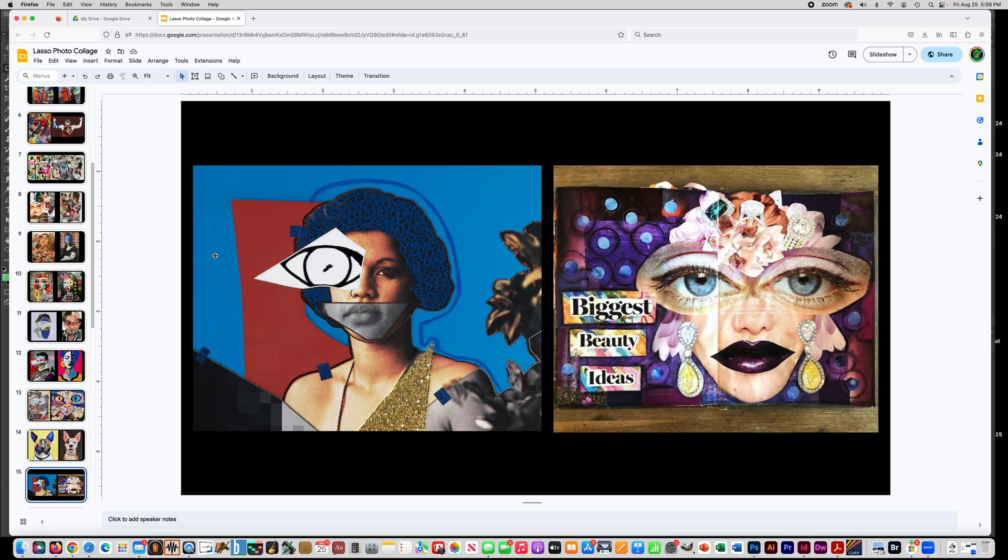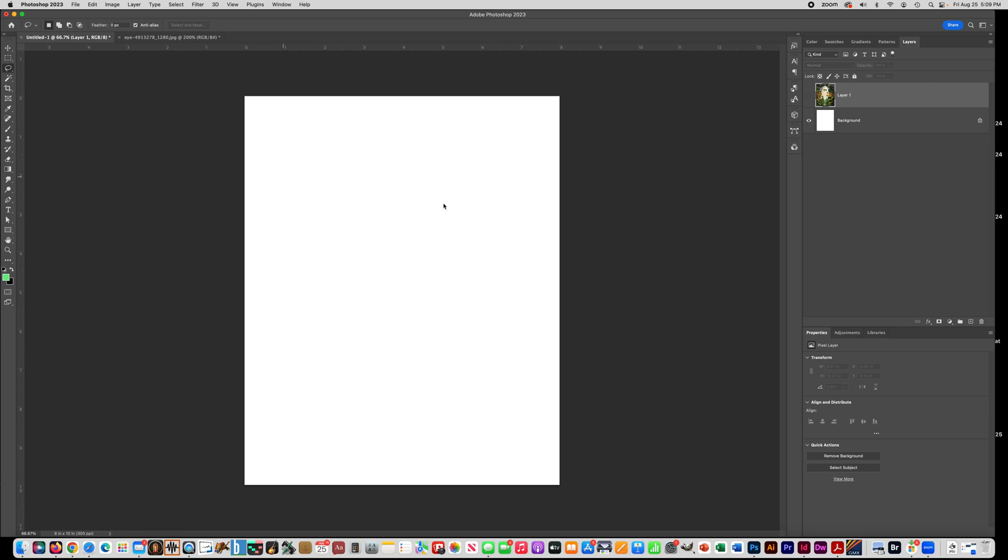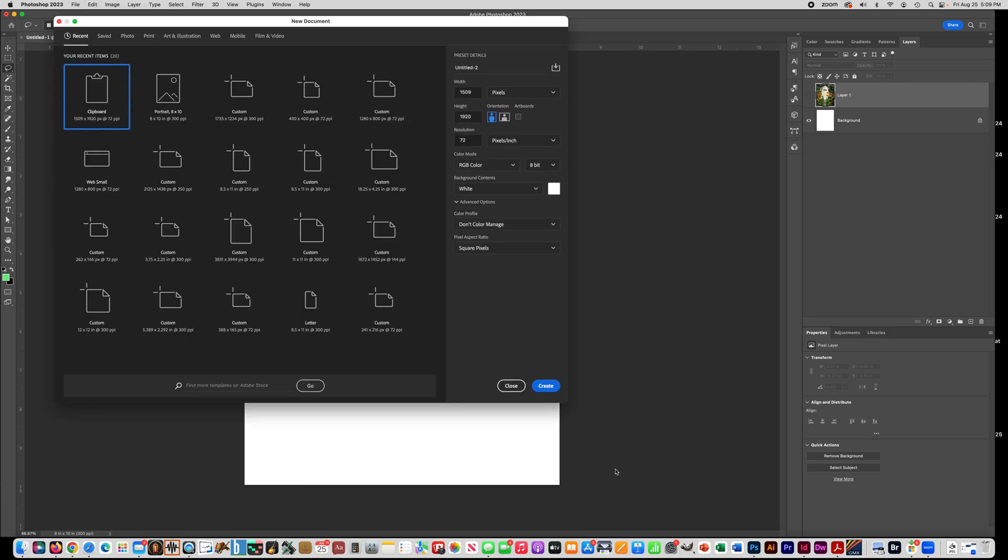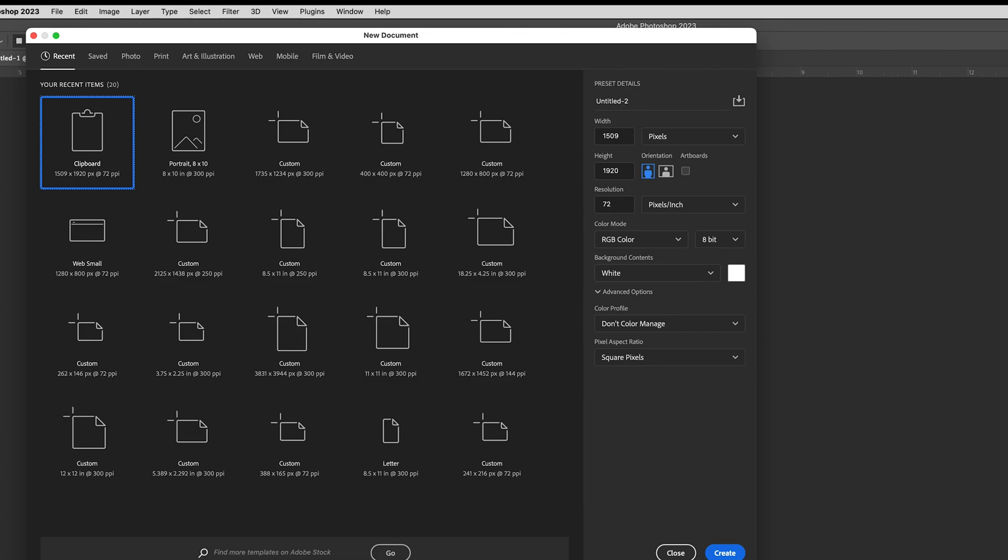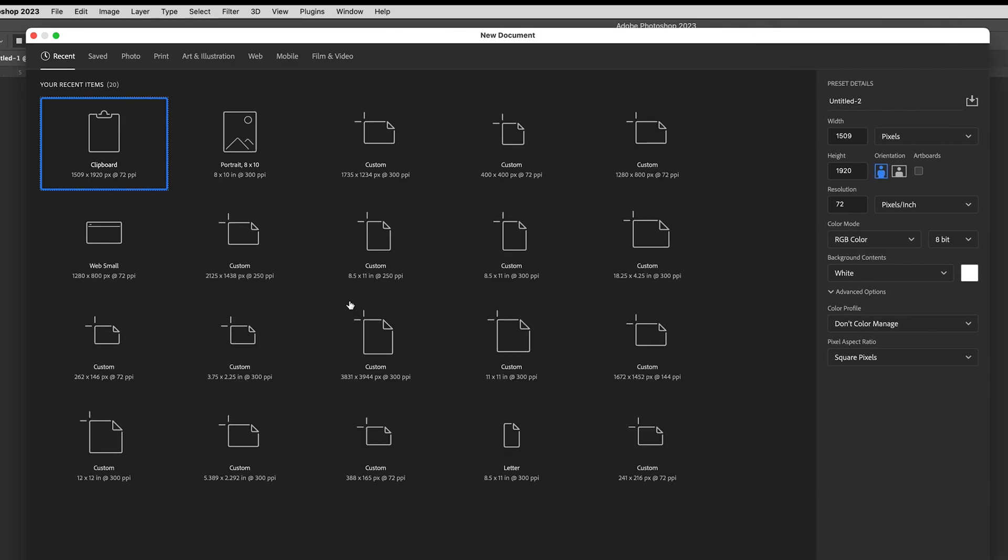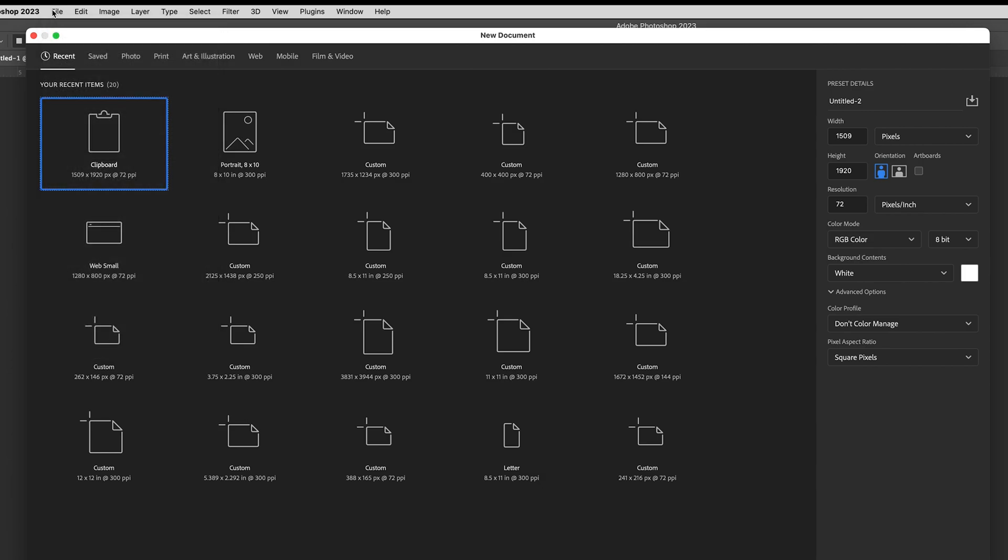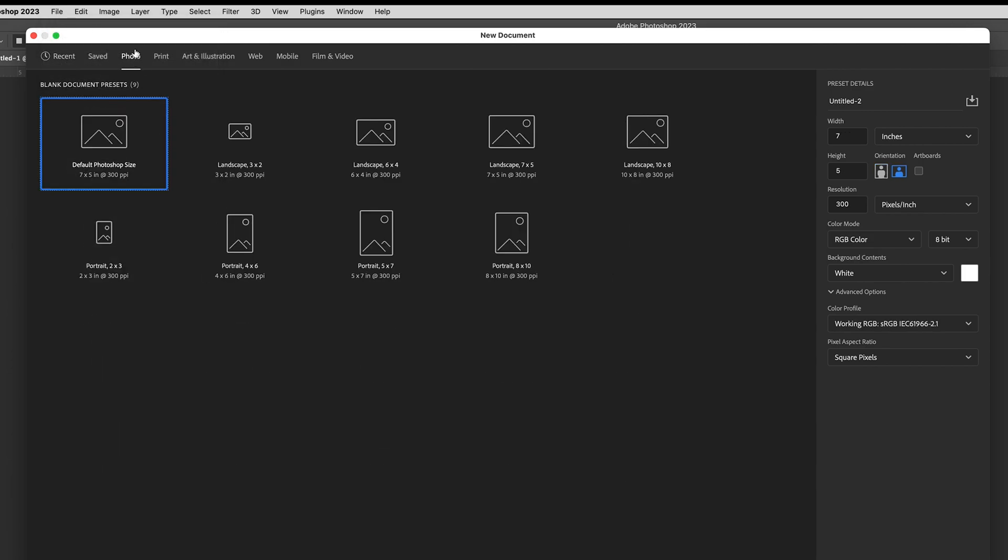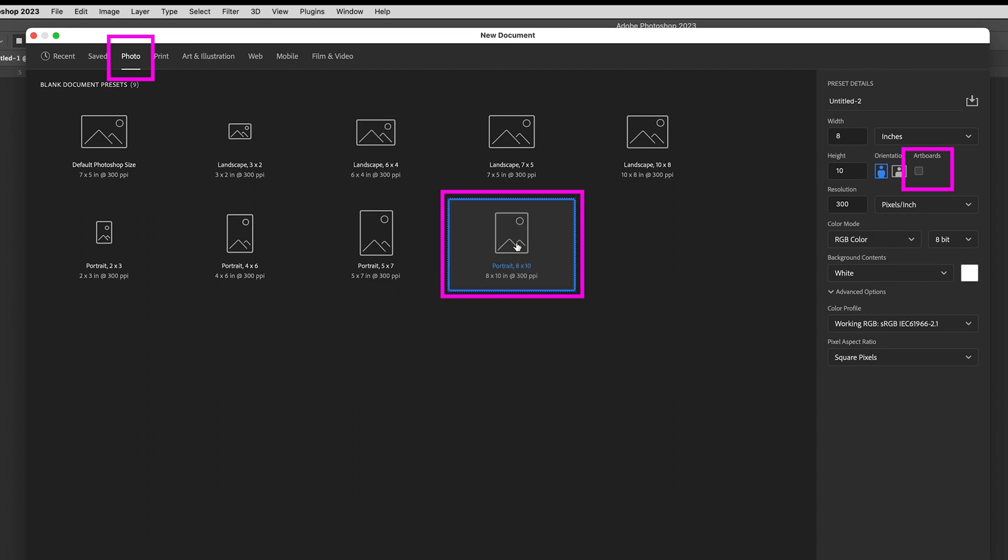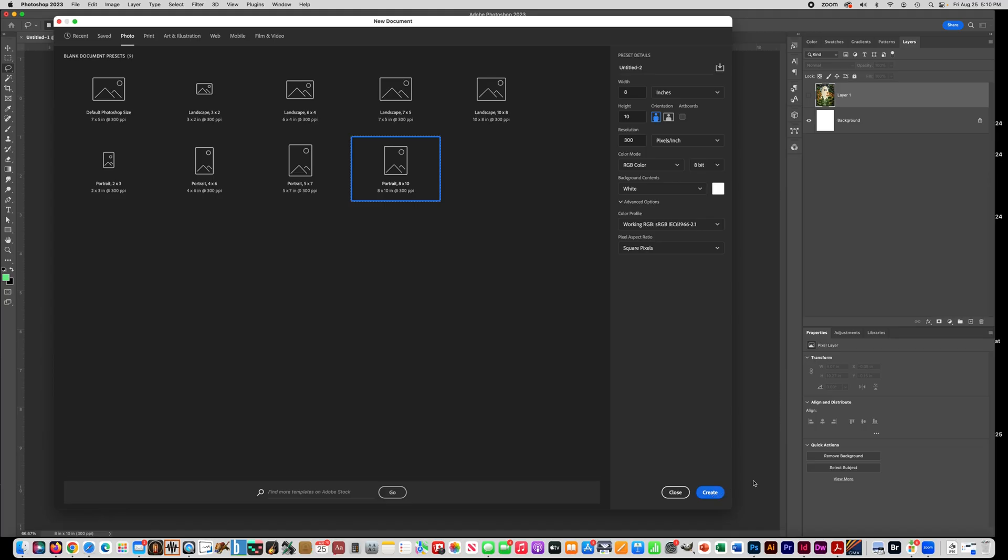All right, so there's some ideas. I want to show you now just how to get started with your project. So you're going to make a new document here, you're going to go File, New. And this splash screen might come up on your computer when you first open it anyway, but if it doesn't you just go to File, New. And you want to say Photo, so pick Photo from the top, then choose Portrait 8 by 10, and then make sure that Artboards is not checked over here and then you're going to say Create.